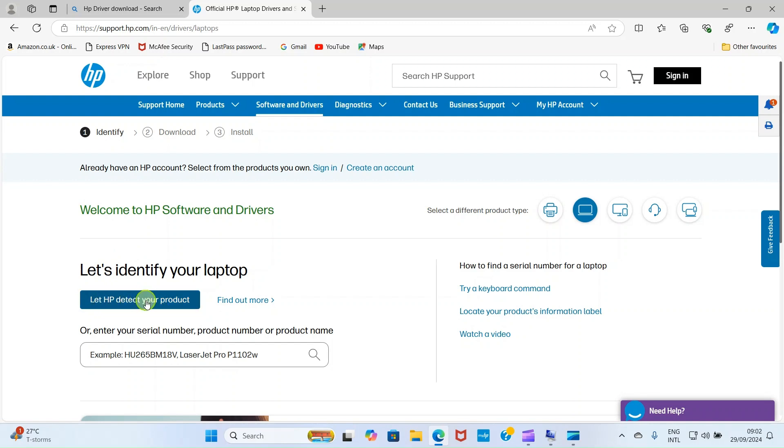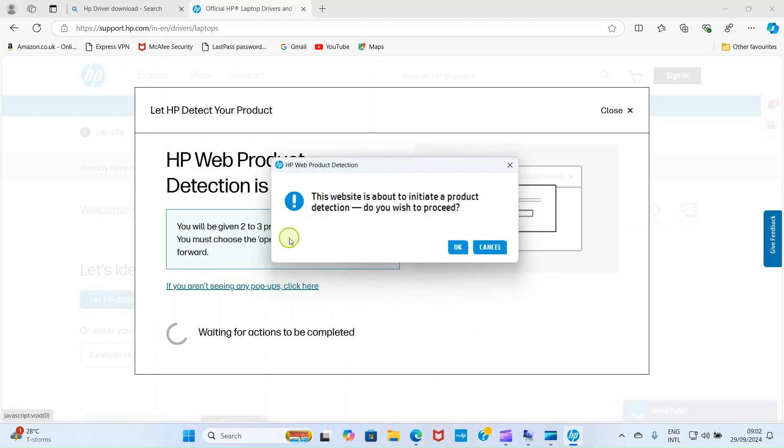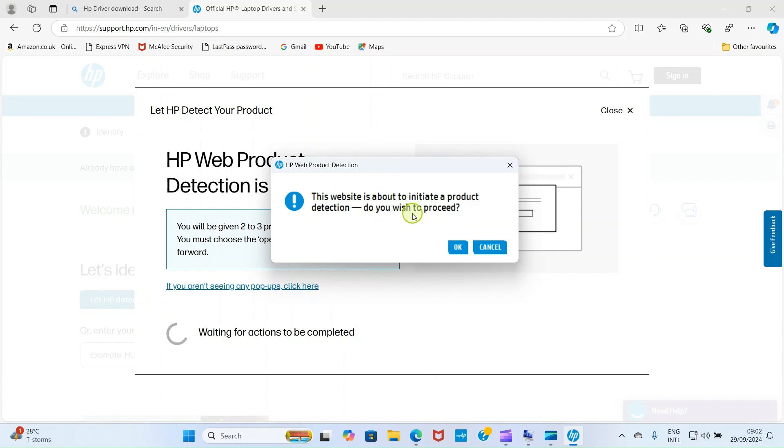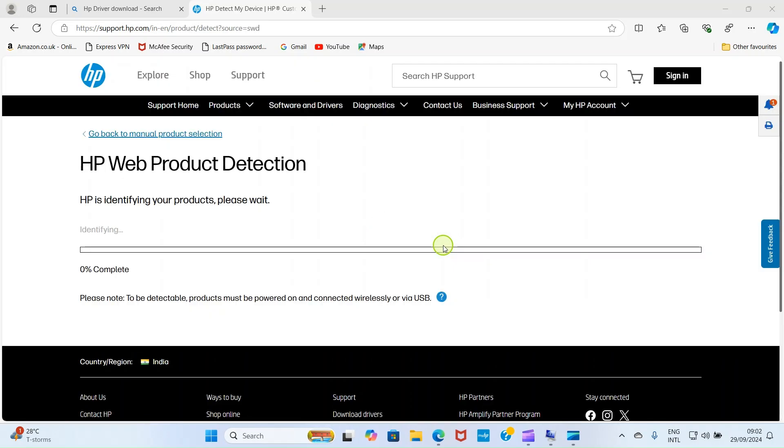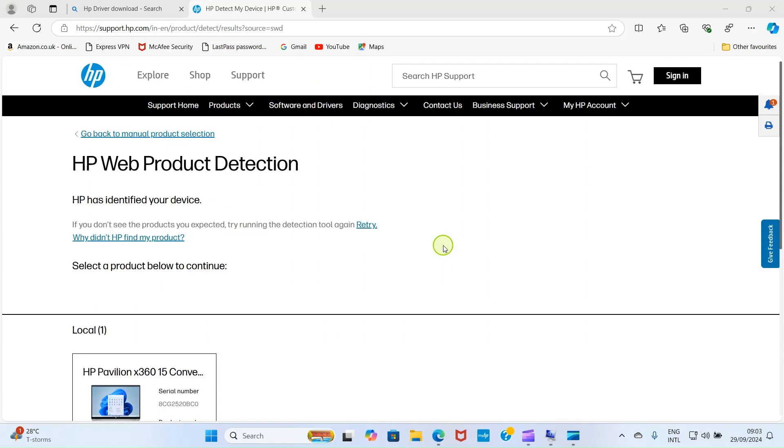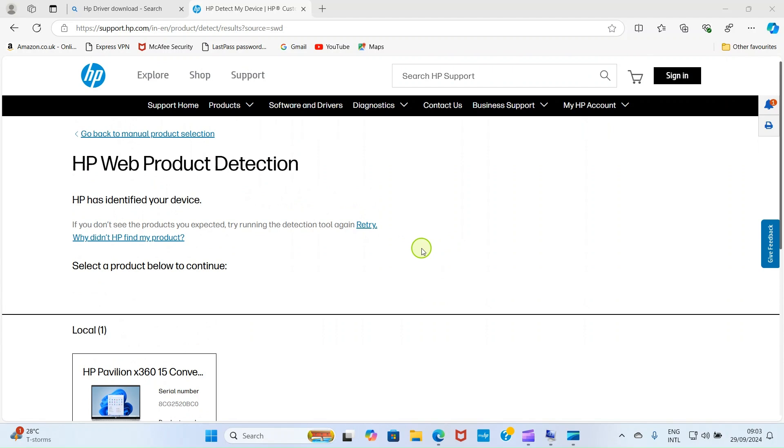Click on this option: Let HP detect your product. This takes us to this page. This website is about to initiate product detection. Do you wish to proceed? Click OK. Hold on for it to do the detection.